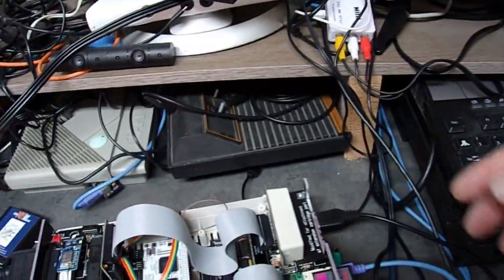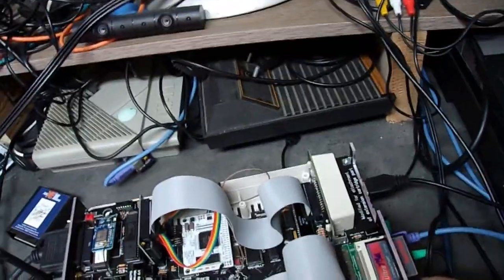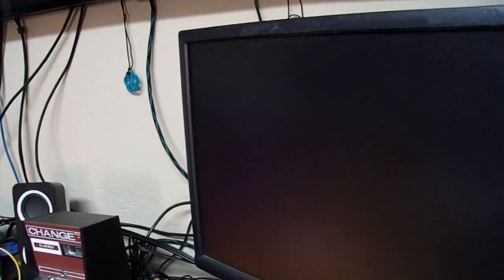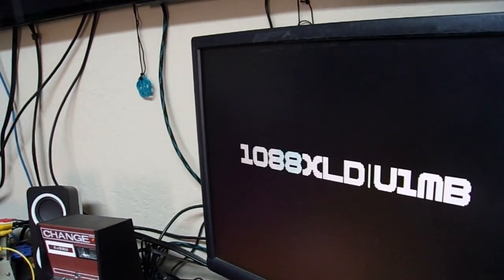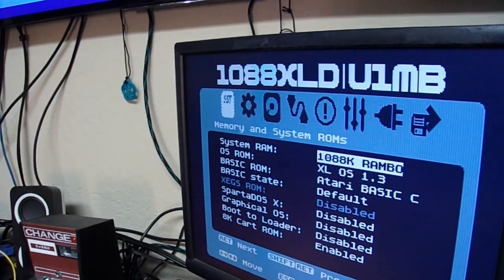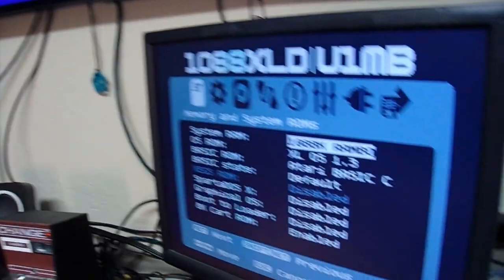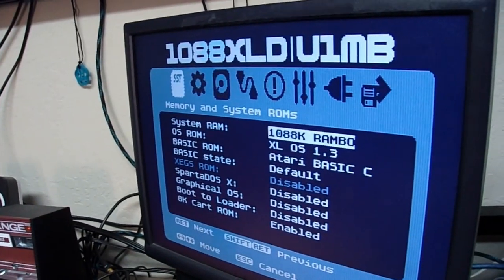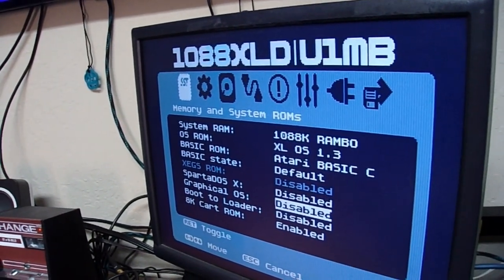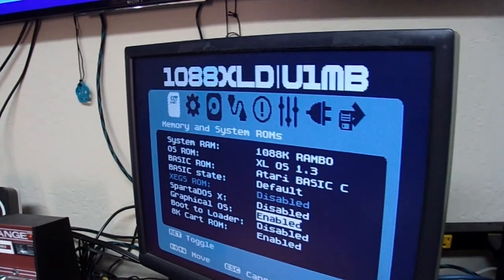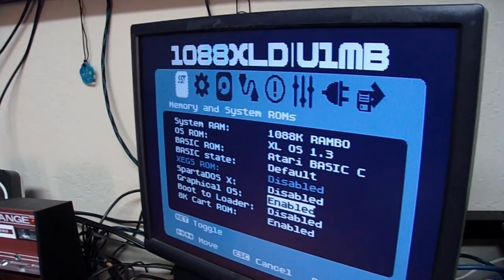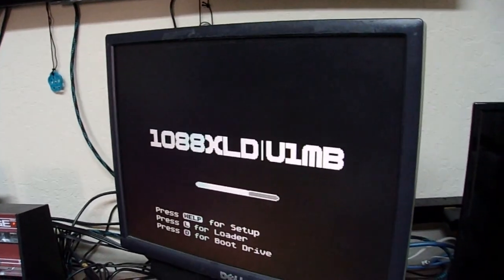Okay. And then, what are we going to do? Now, I'm going to boot the machine and press help to get in. And then I'm not going to re-enable SpartaDOS. I am going to enable the graphical OS. Press boot.